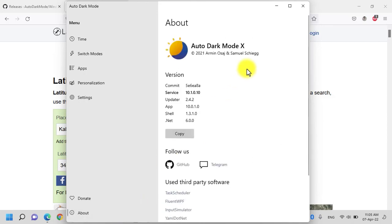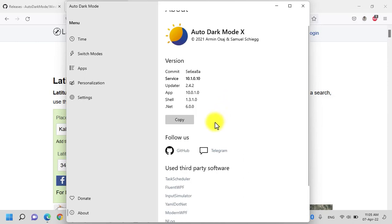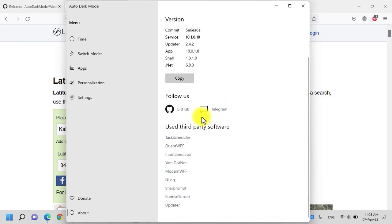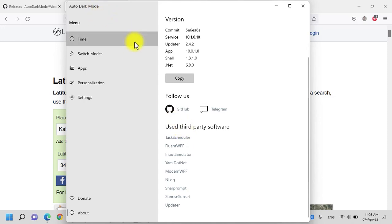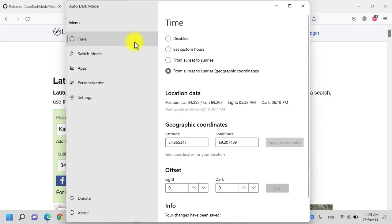Under the about menu, it shows the current version and also the GitHub page and the third party applications that are used to create this Auto Dark Mode application. And that's all for today guys. I hope this video have helped you. If you need any help, comment down below and I will get back to you as soon as possible.